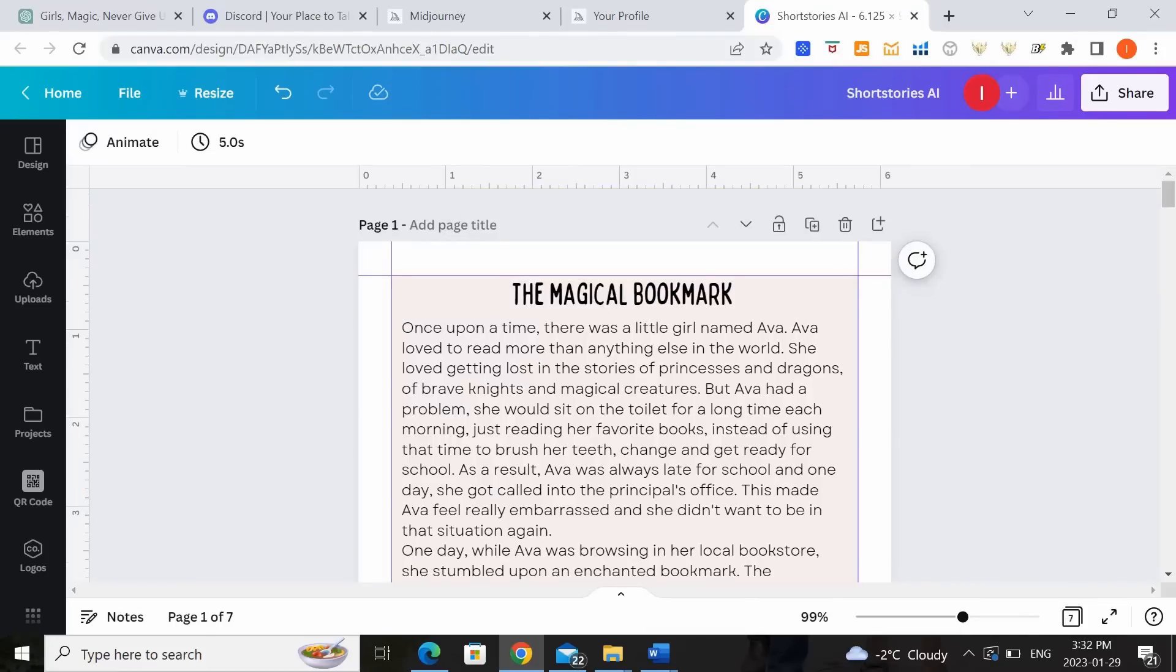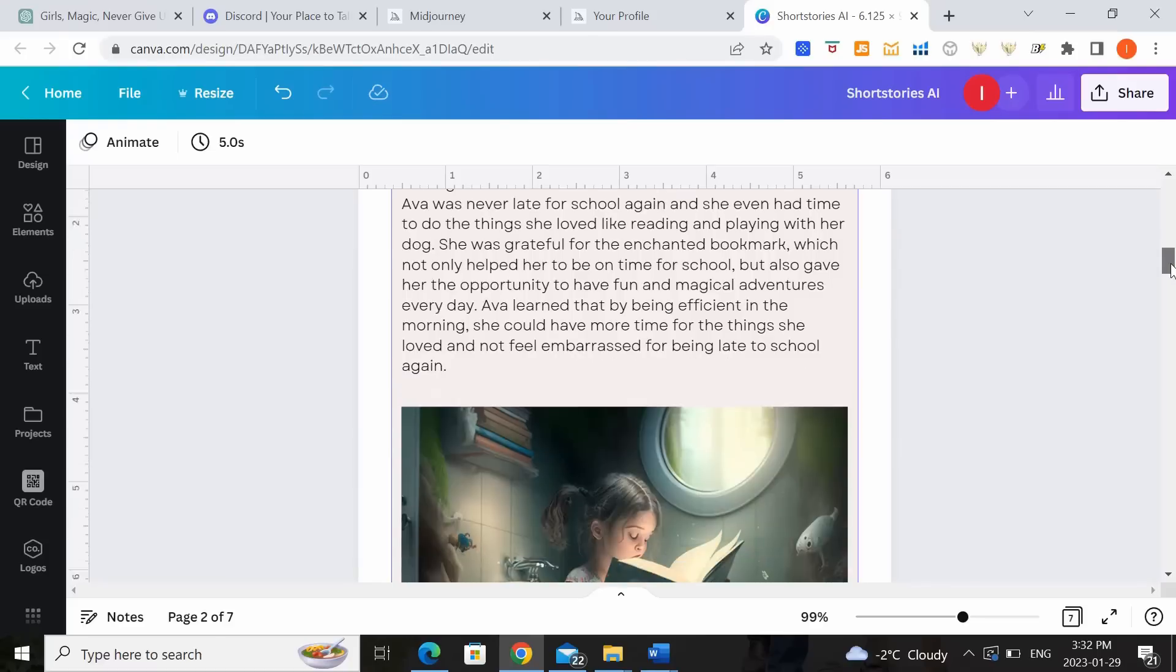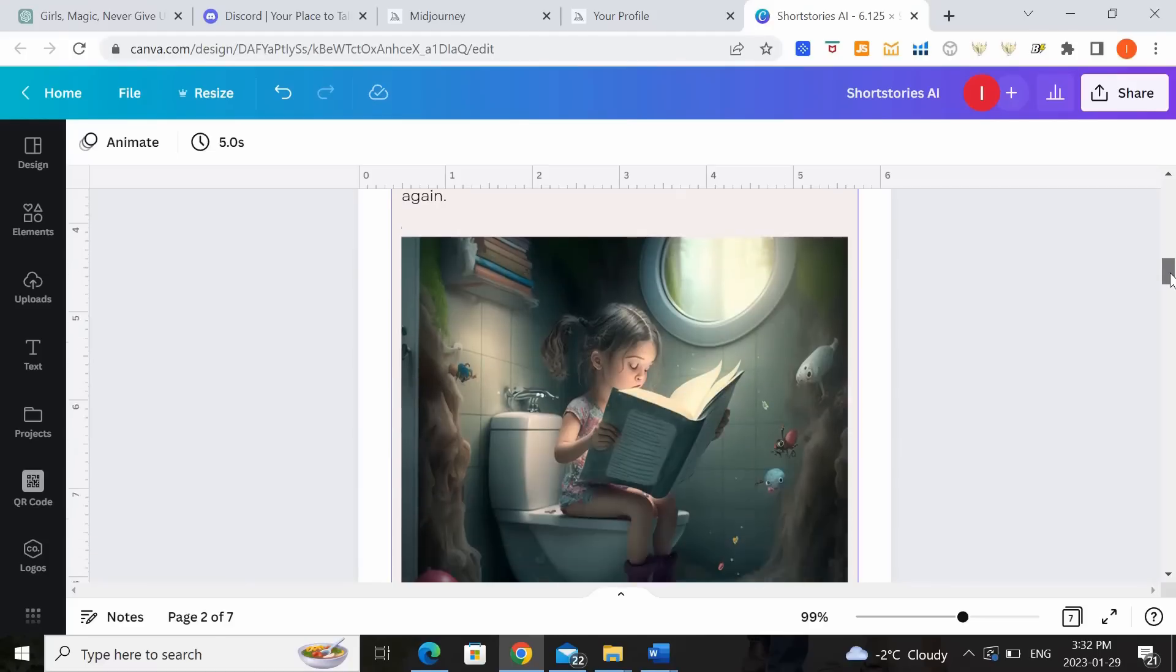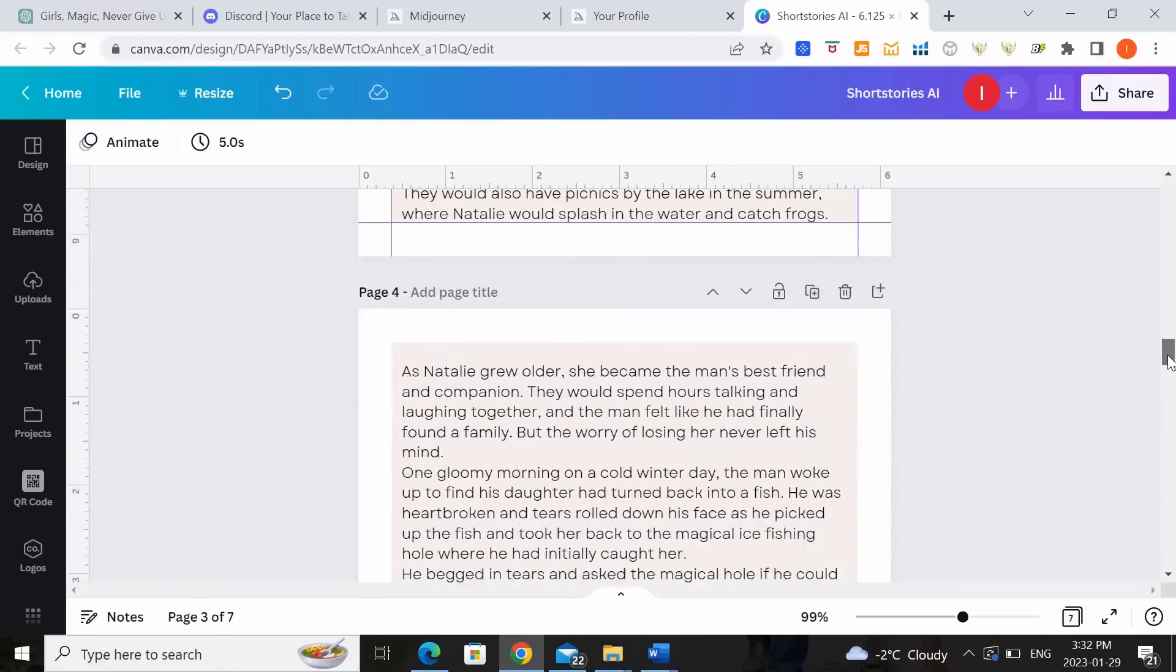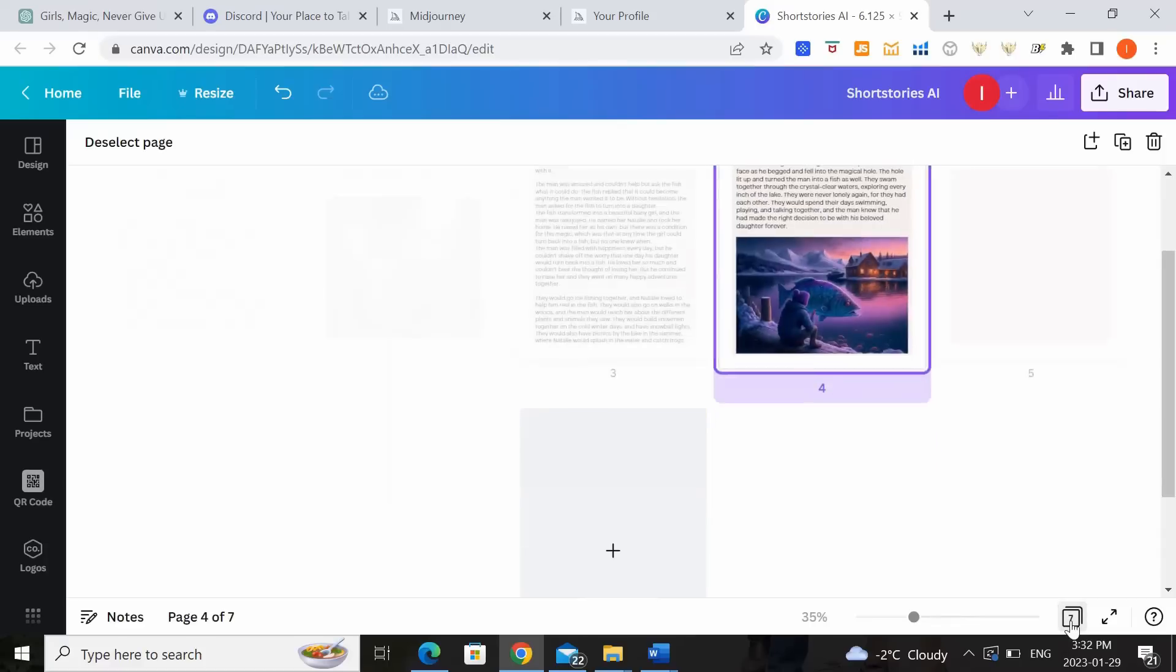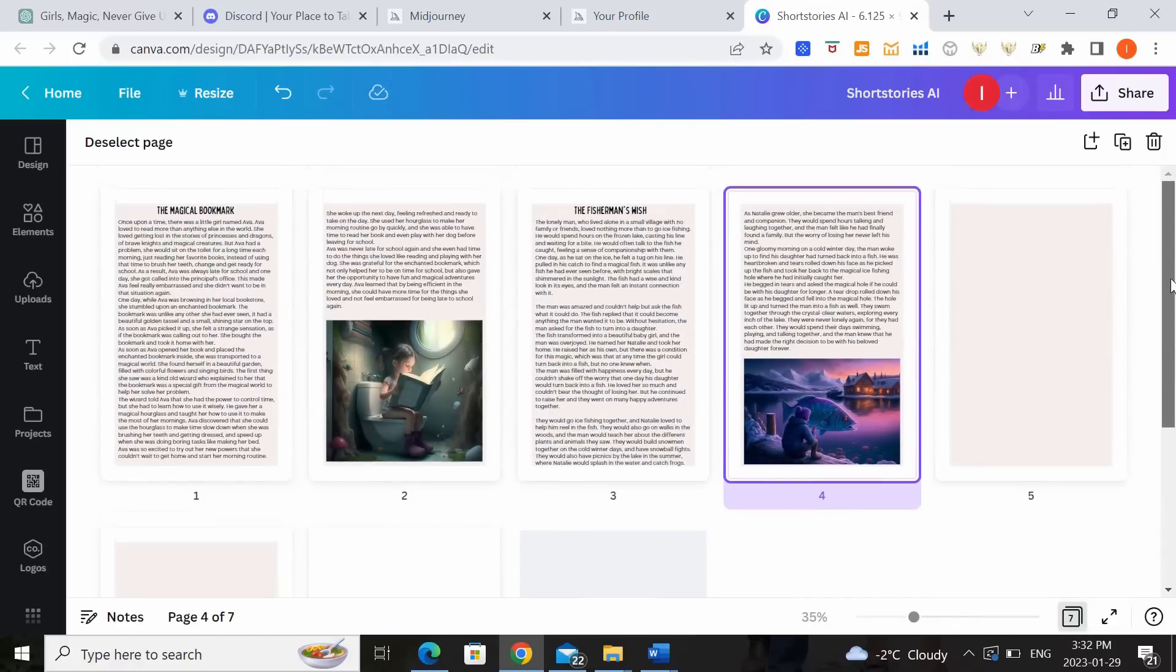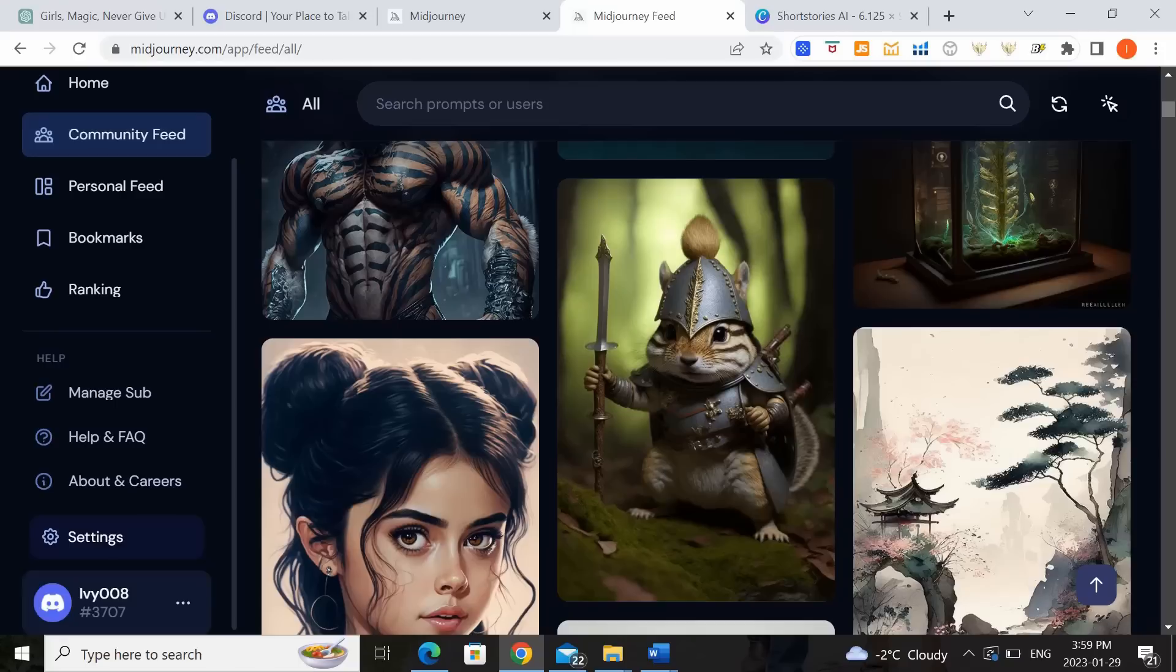The second option is to create one storybook that has a collection of different short stories. So for example, the story that we had just generated earlier with ChatGPT, that would just be one story of many stories within the storybook that we create. So it's basically a collection of short stories and each one would have one illustration associated with it. So this is just an example.